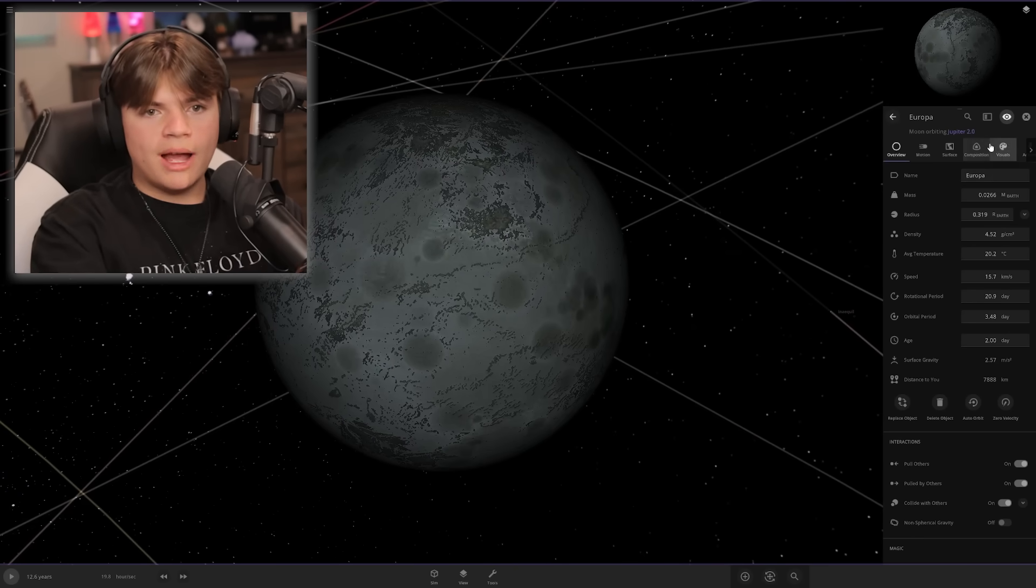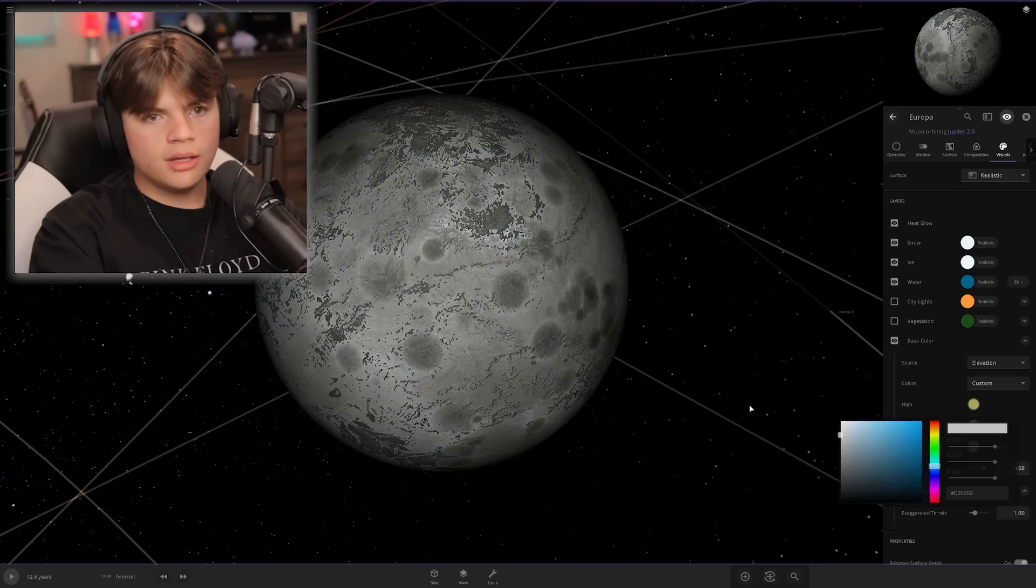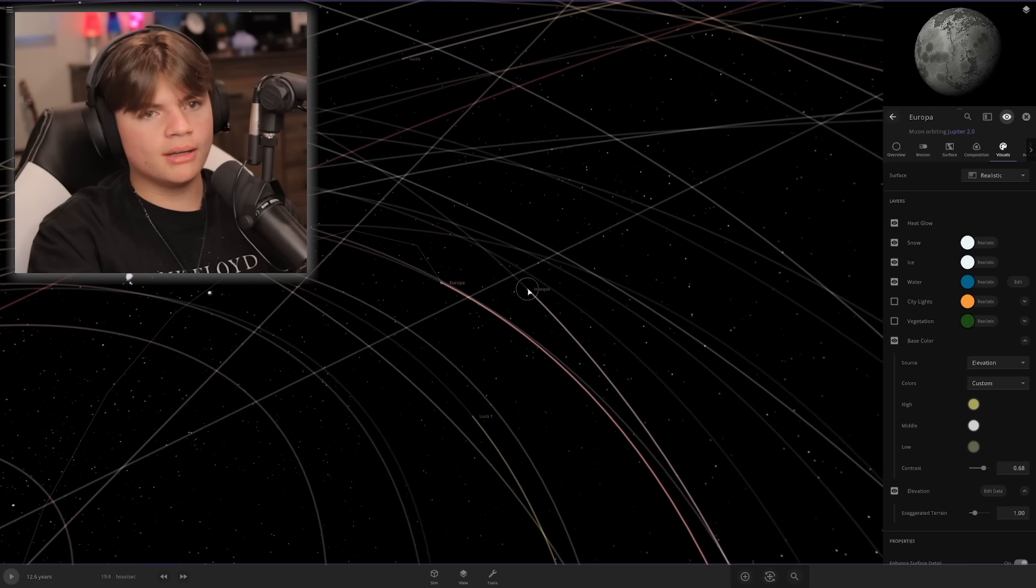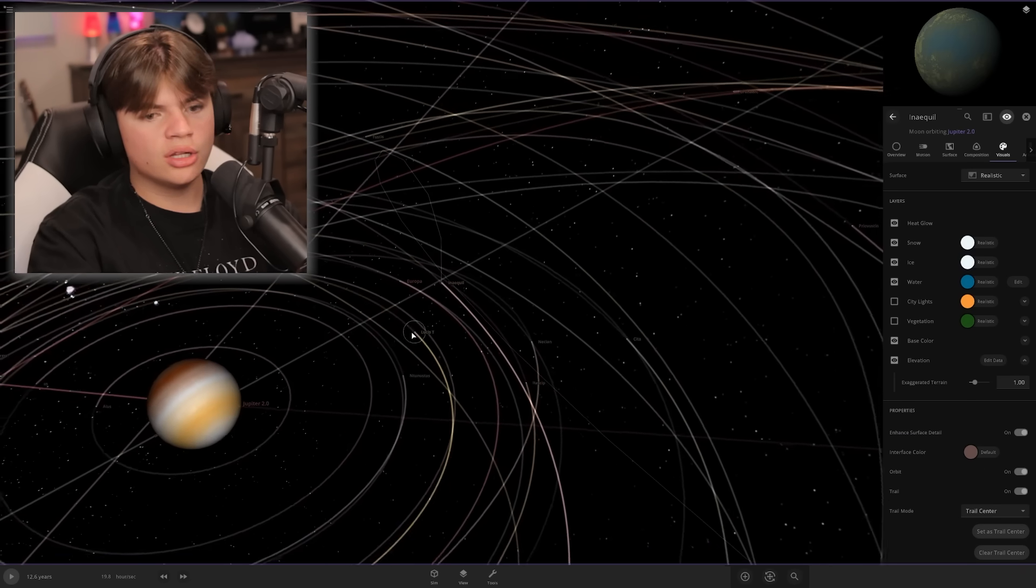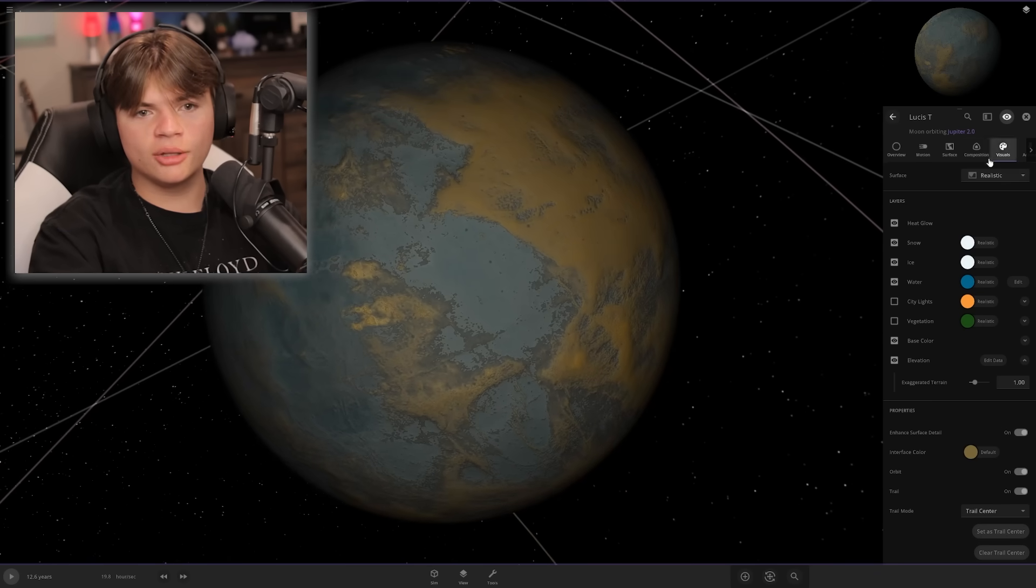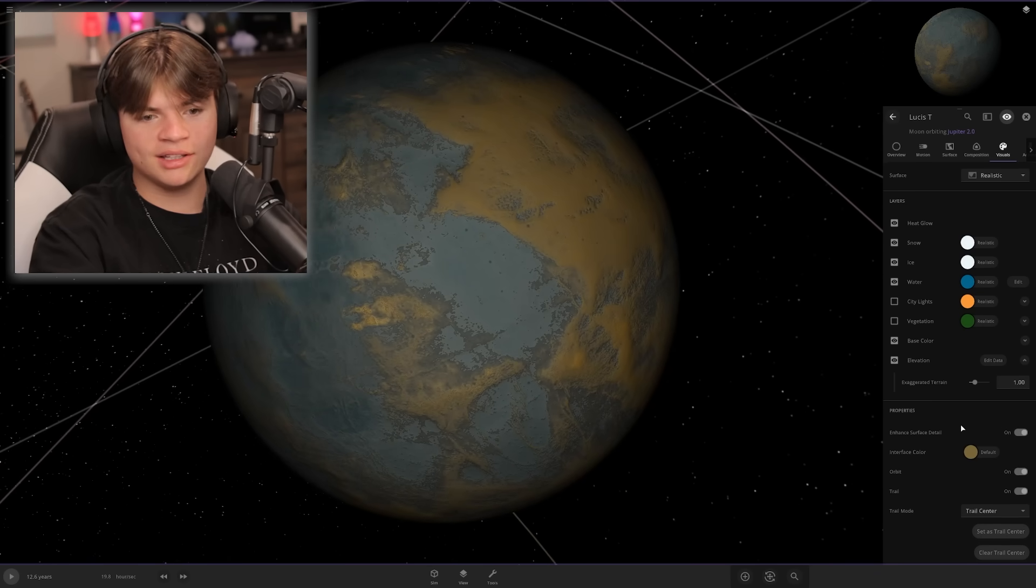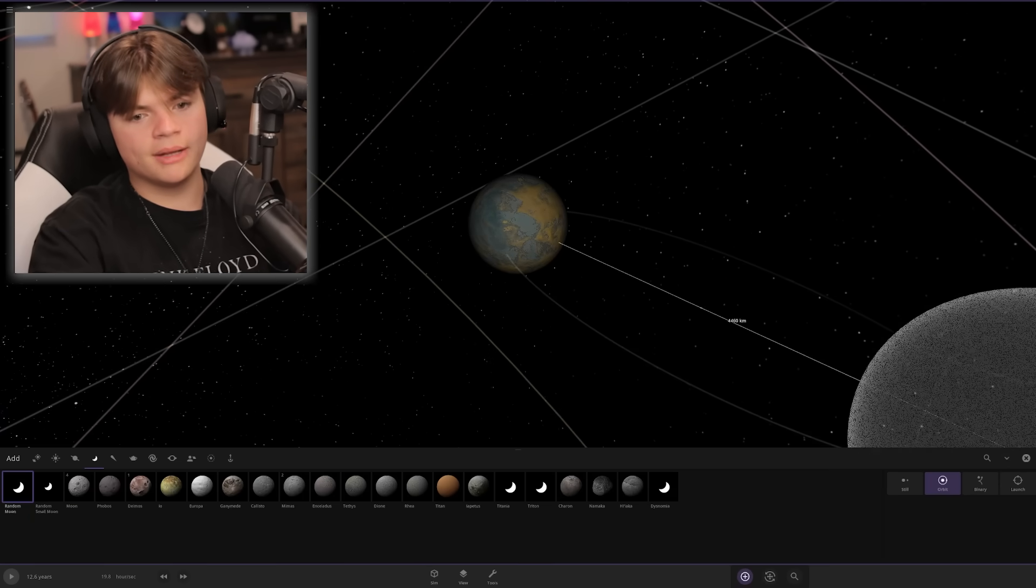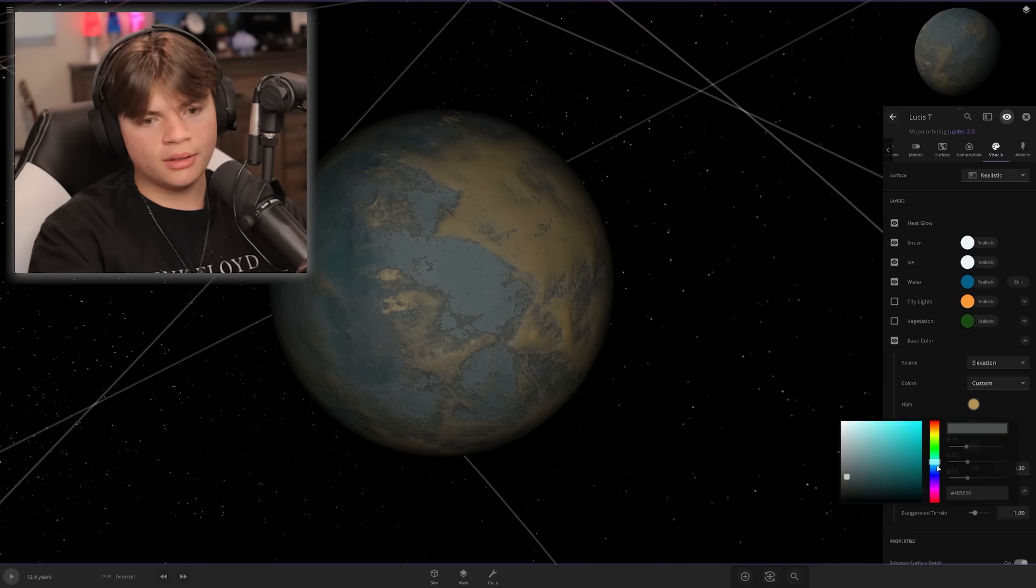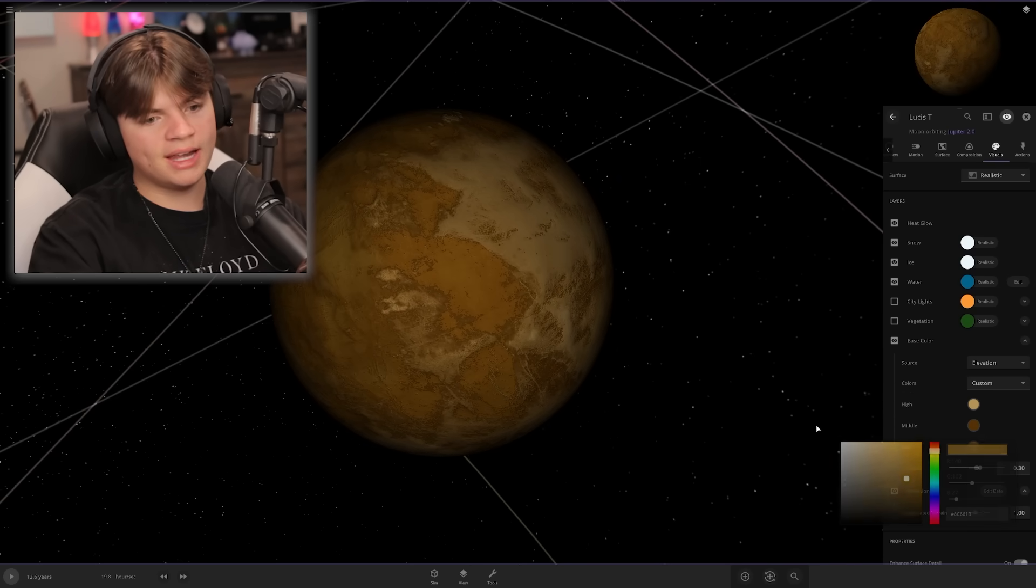We need Europa and Ganymede still. That one's gonna be Europa. Europa's more white, I'm just gonna make it a tiny bit more white. Then Ganymede is like brownish. This one lighter and then this one like a darker brown. That is the perfect Ganymede.